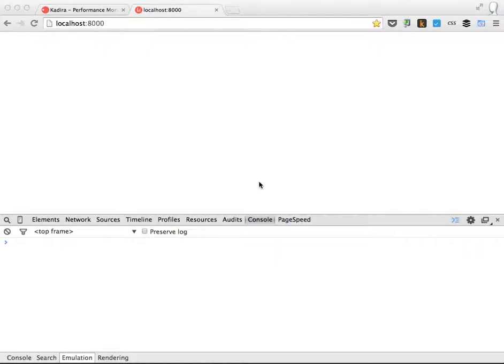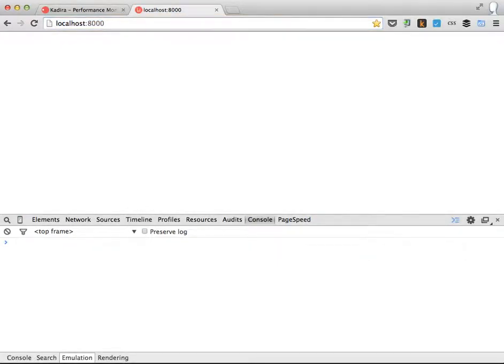First, I can load my Meteor application. This is a simple application. There's nothing happening on the UI. There's some work in the background in the application.